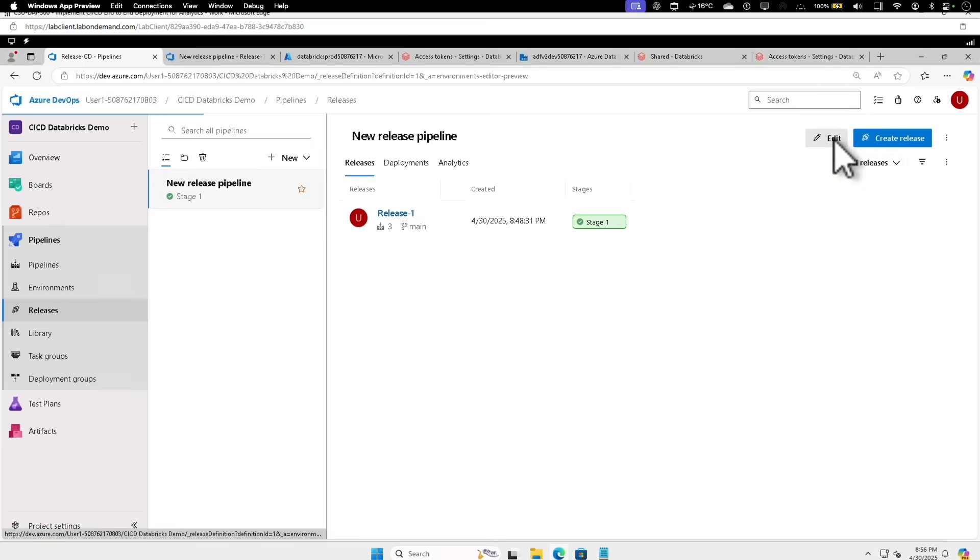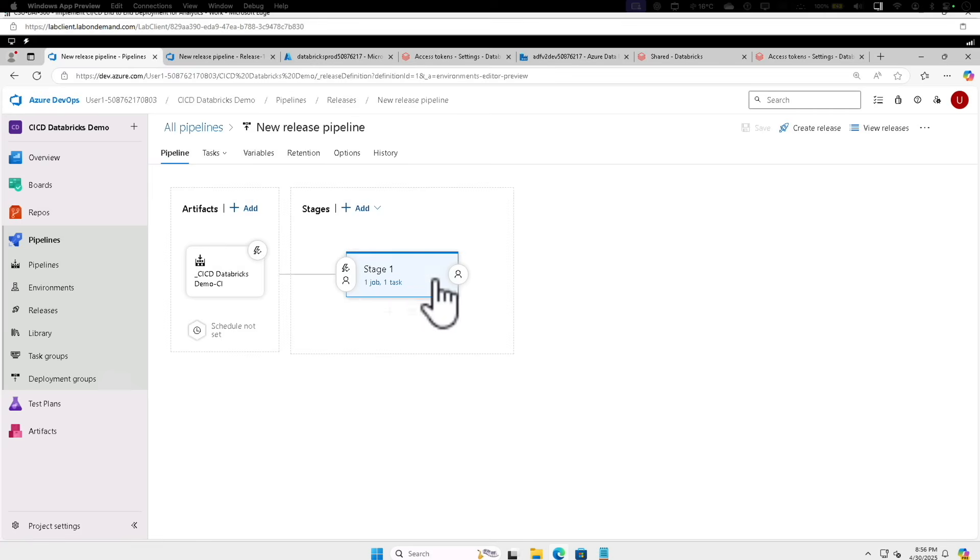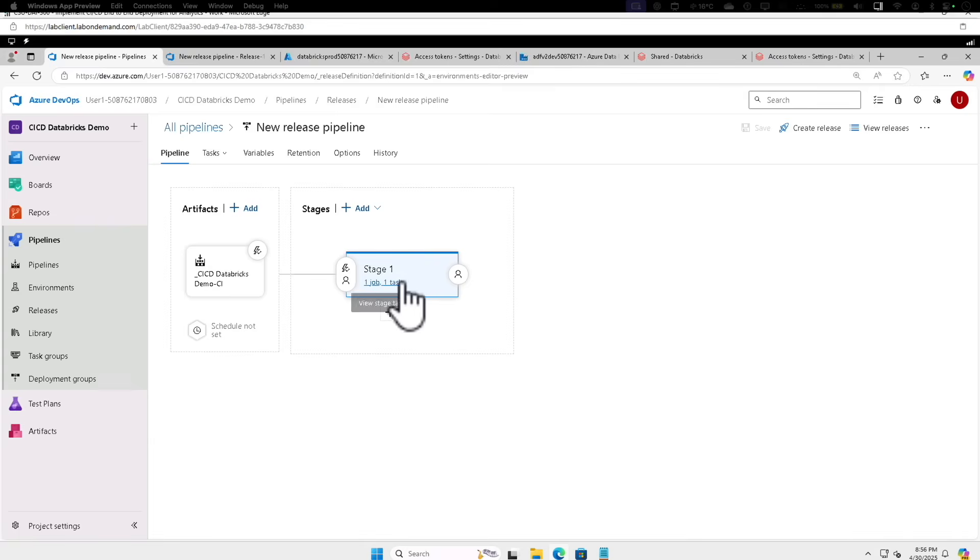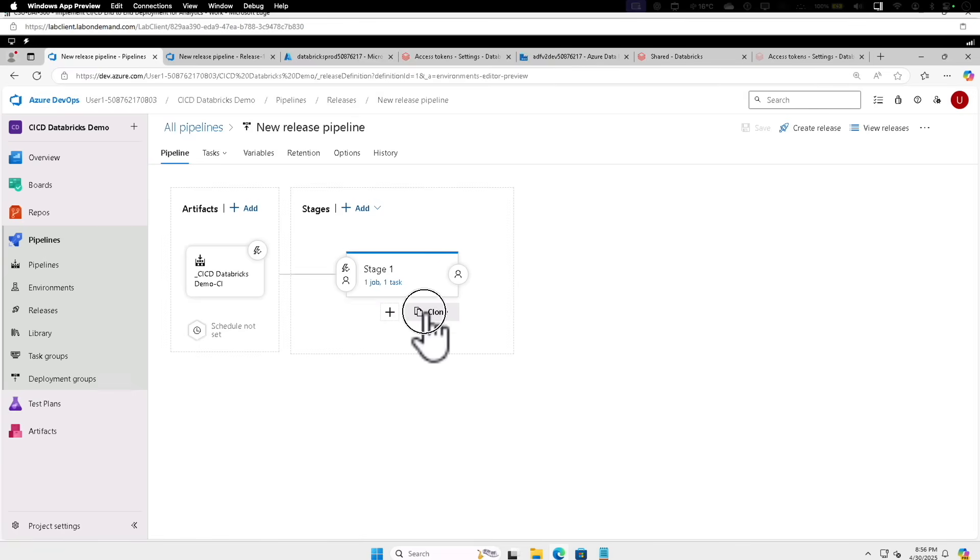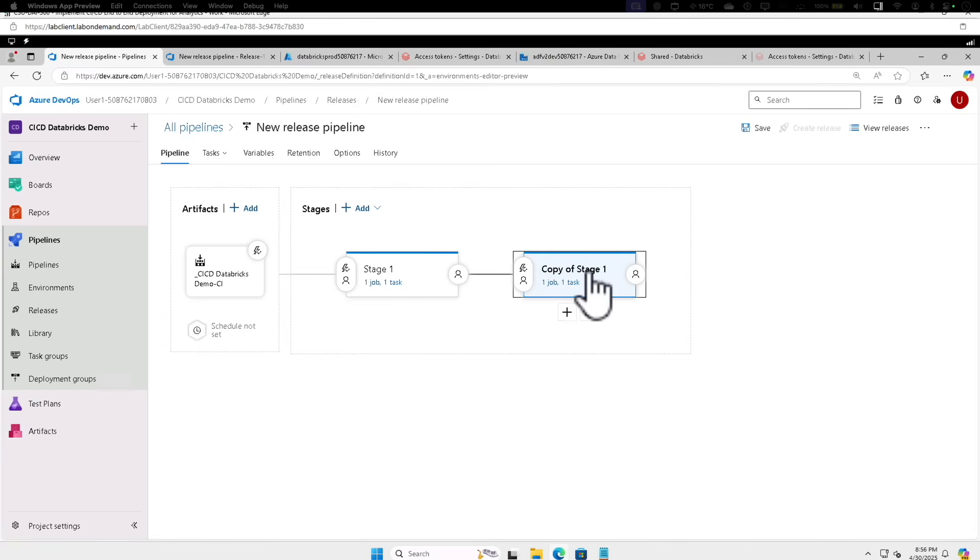And on the design surface, select Stage 1. And if you hover your mouse just below the activity, you can see that you can add and clone buttons display. So you can see Add or Clone. So we're going to select Clone, and we can see that there is a clone of the Stage 1 is selected.